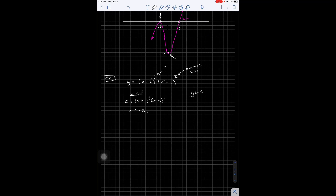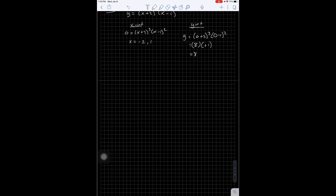My y-intercept: I plug in 0 for x. The negative 1 squared gives me a positive 1, so my y-intercept is at 8. That's not too big of a number, so we could probably hit that a little more accurately. Let me count up — 1, 2, 3, 4, 5, 6, 7, 8 — right there. And my x-intercepts are at negative 2 and positive 1.